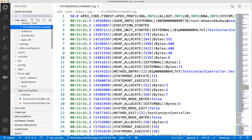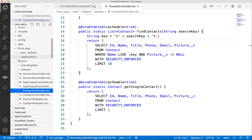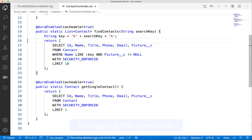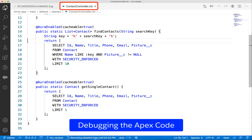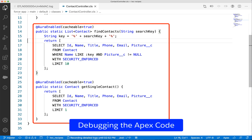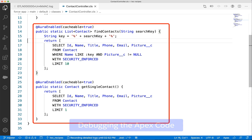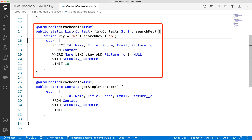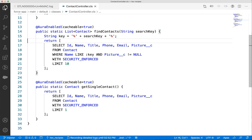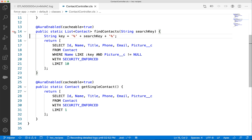Let us debug some code. Here we are in the Contact Controller class. It has some methods that get contact information. Let us debug the findContacts method and trace the values using the debug log that we have generated.